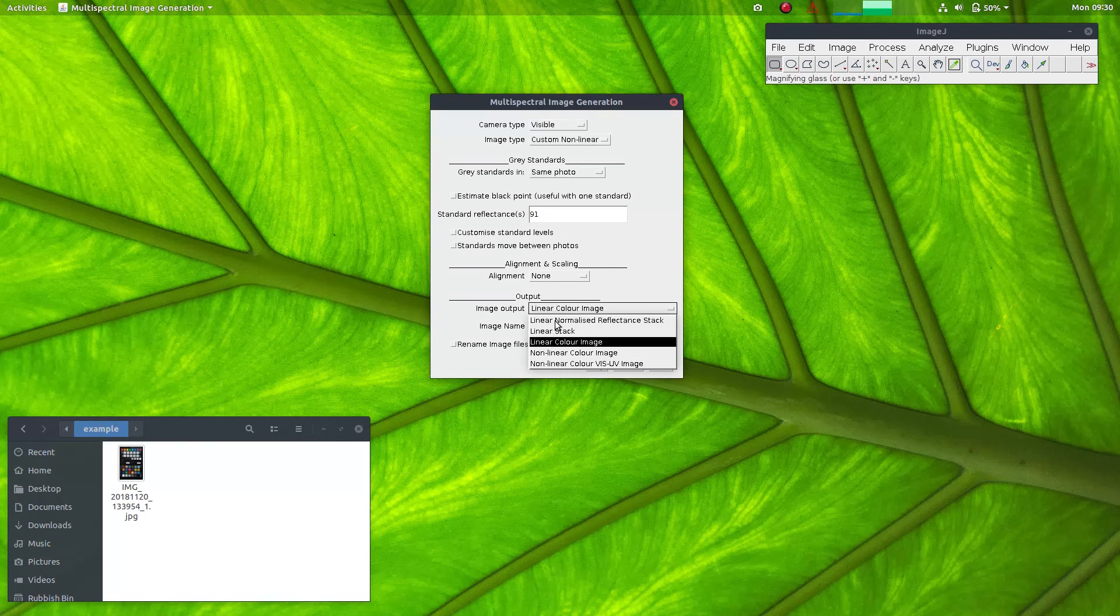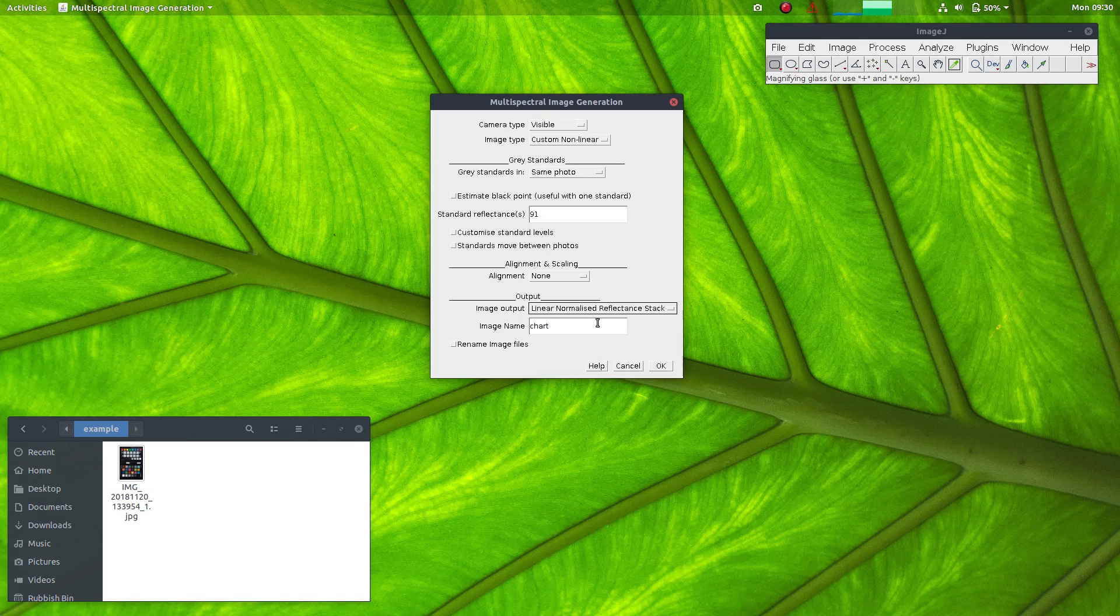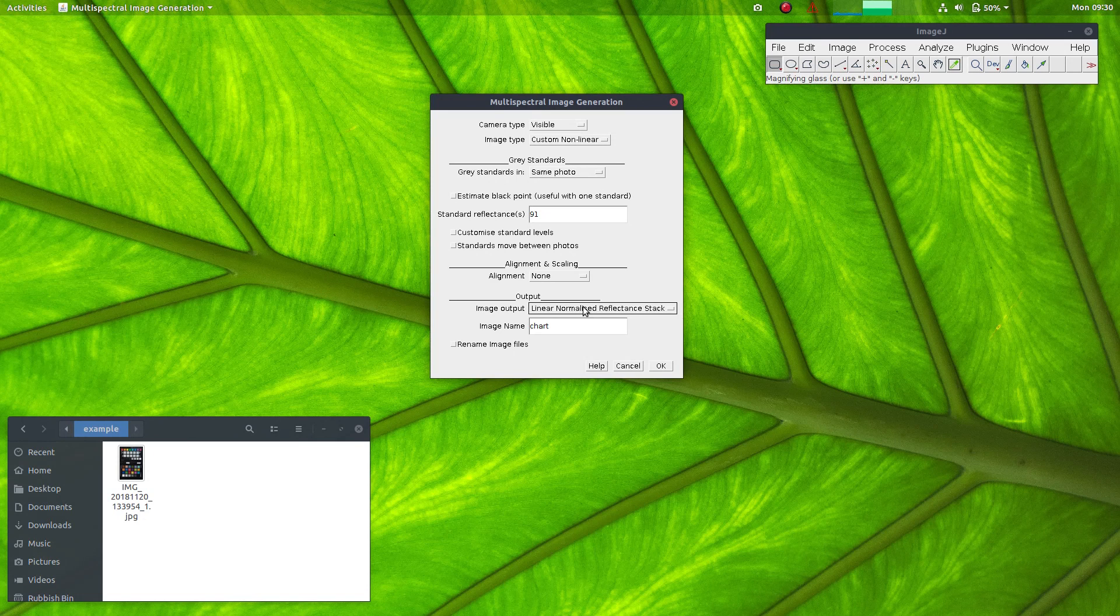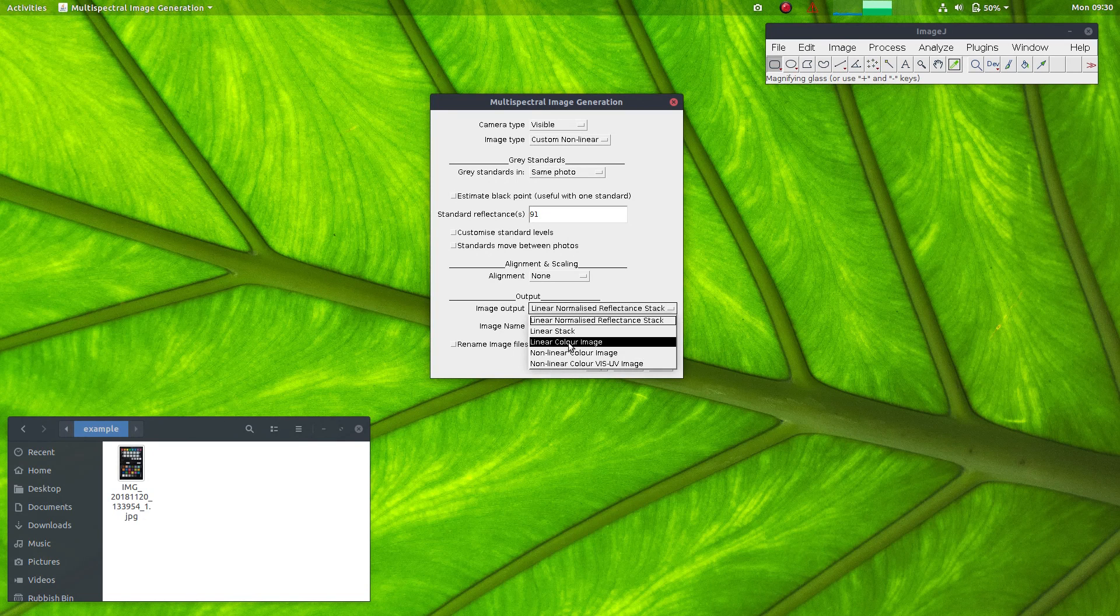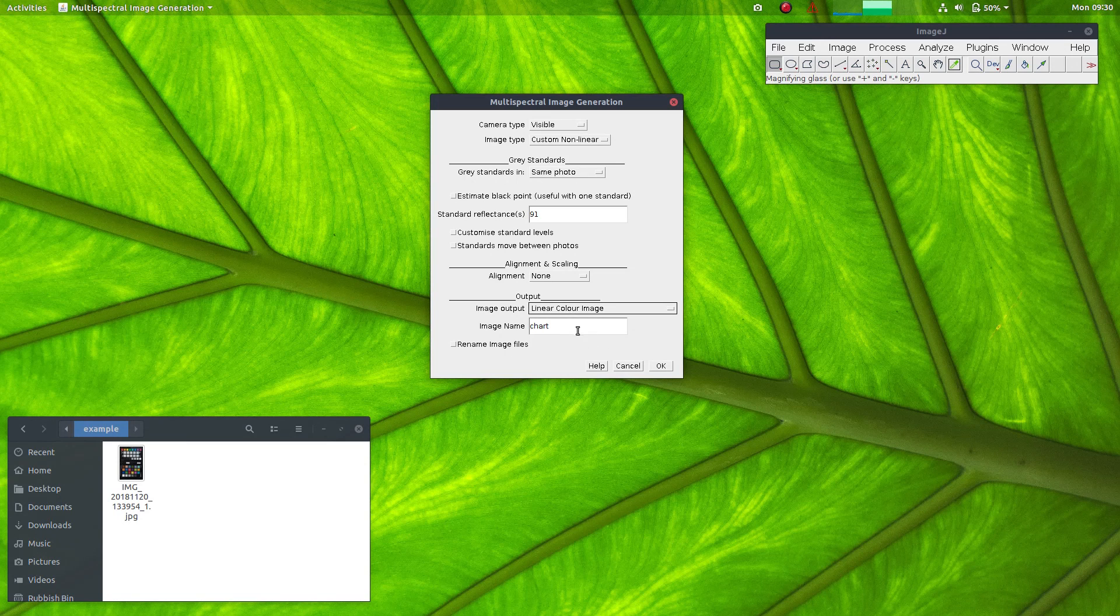I'll use the 91% white standard and all of that is OK. I could choose here for Linear Normalised Reflectance Stack to have an output image where there are the three channels all in grey scale or a linear colour image which we can measure from, but it's a bit dark, but it's fine to use.